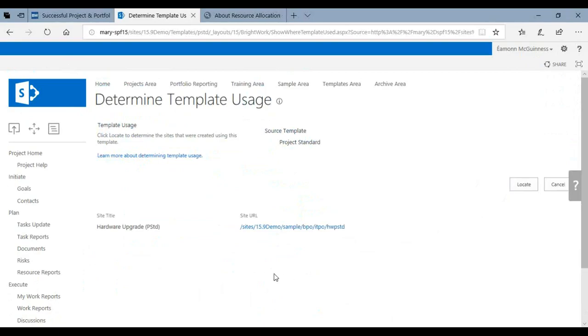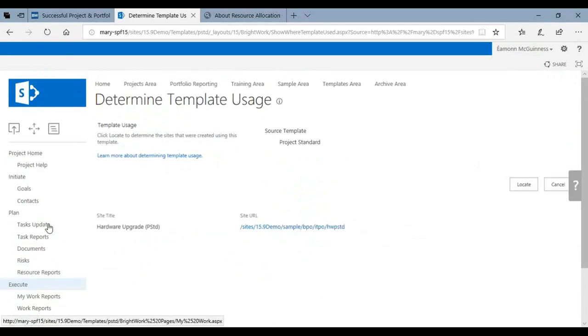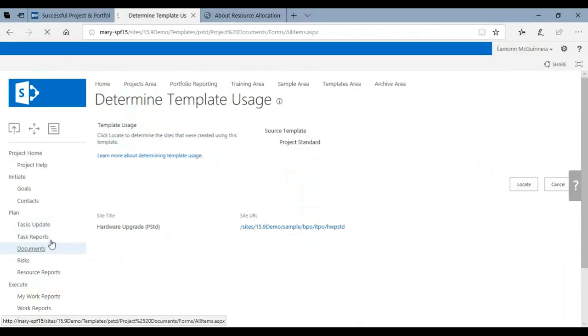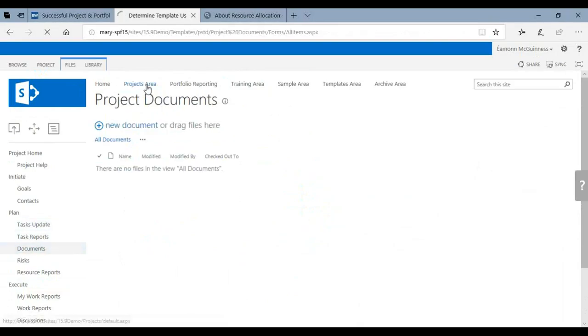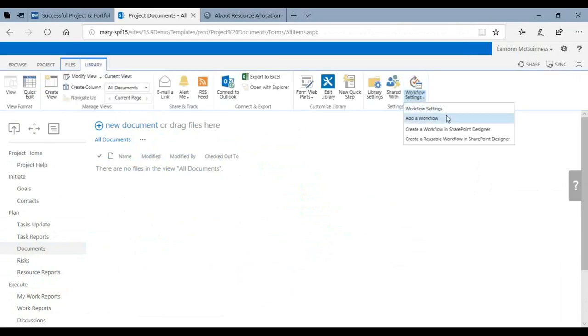What's happening here is you're basically saying go through my SharePoint environment, find all the projects that are using this template. Now this is just a sample site so I only found one. I'm going to click on that one. Actually before I do that, let me show you - imagine if I did this change. Imagine if I went into the Documents area, imagine if I went to Library and imagine if I went to Workflow and added a new workflow.